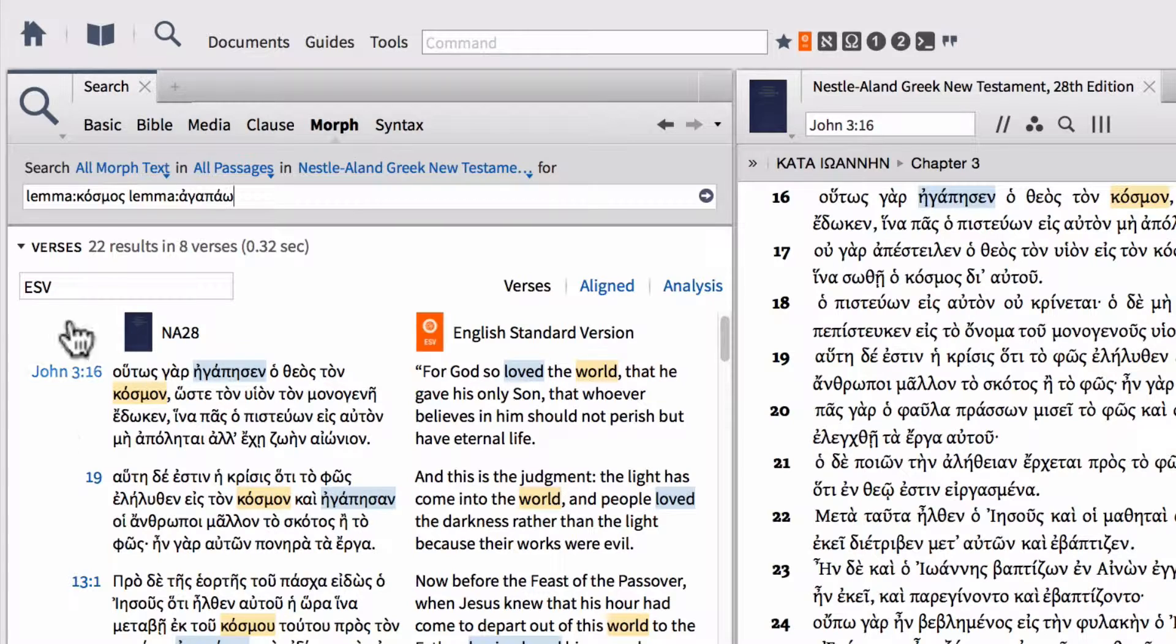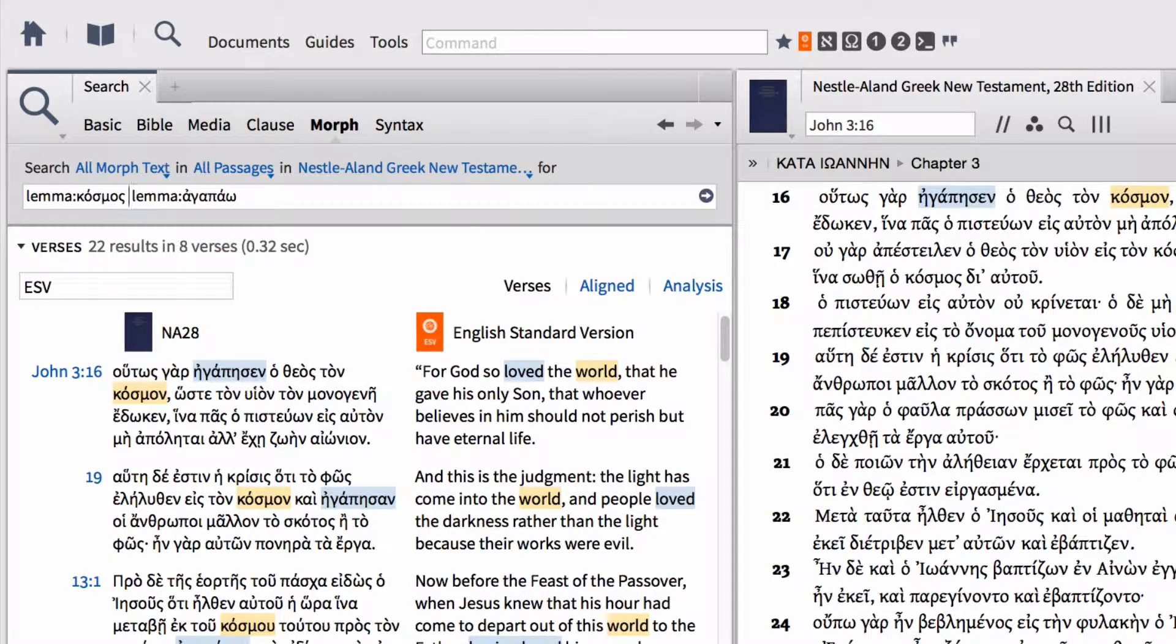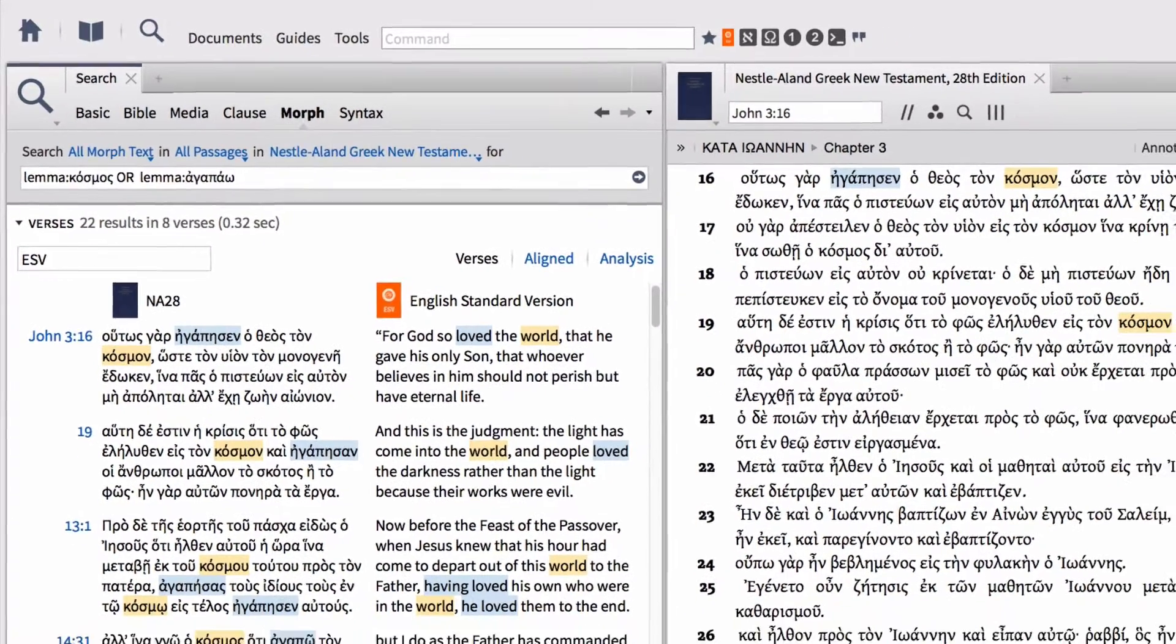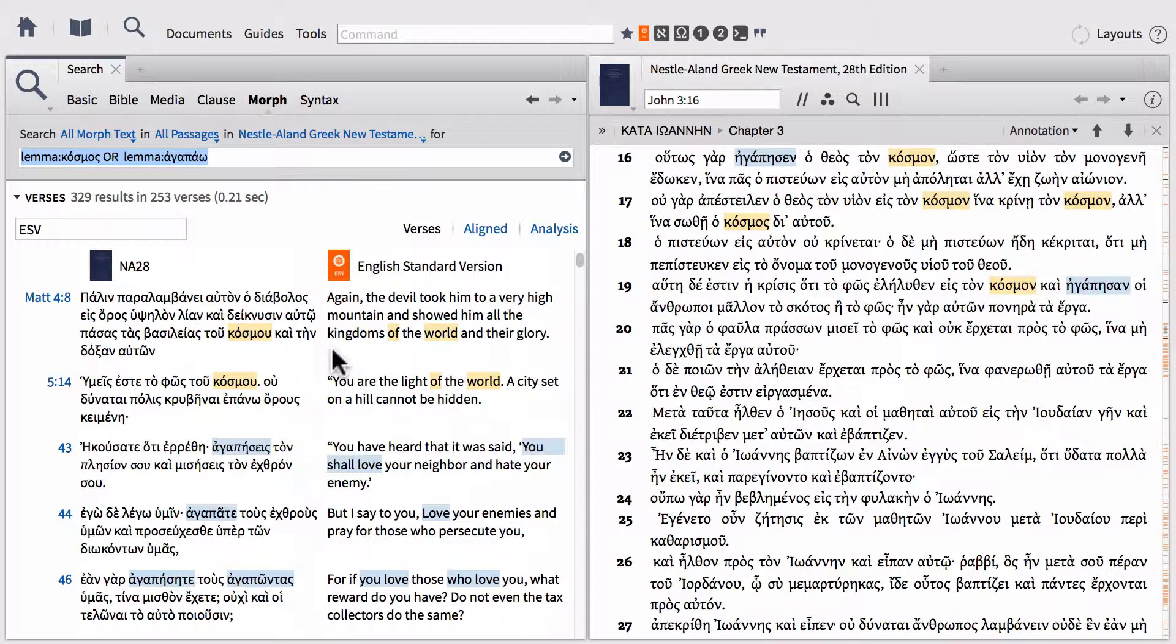We could extend this even further. If we wanted to find either or, we could write the boolean operator in all capital letters OR. This would find all the places where either cosmos or agapao appear in a verse. But what's interesting about this type of search is that if we just do a straight AND or OR, we're not guaranteeing that these words have anything really to do with one another.